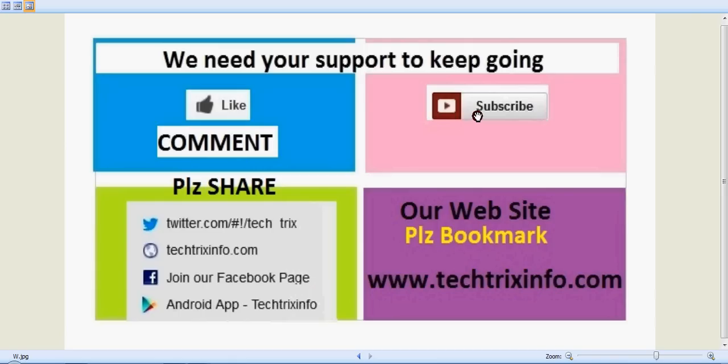We are available on Facebook and also on Twitter. Our Android application is also available. Just search for tech tricks info in Google Play. You can also visit our website or bookmark it for more details.